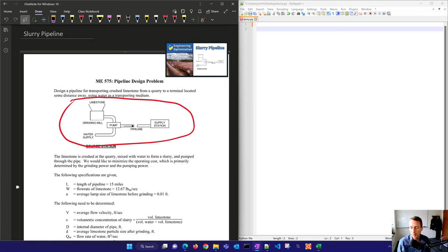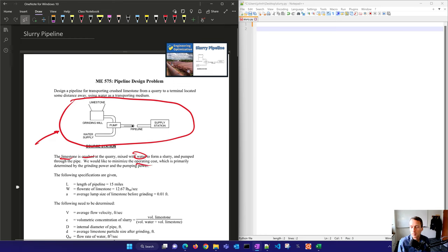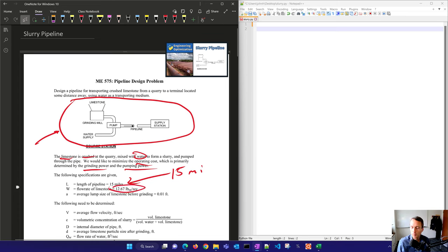Today we're going to optimize the design of this slurry pipeline. We have some trade-offs here where limestone is going to be crushed at the quarry, mixed with water to form a slurry, and pumped through a pipe. We'd like to minimize the operating cost, which is primarily determined by the grinding power and the pumping power. We've got to go a full 15 miles with this slurry pipeline and we need a flow rate of limestone of at least 12.67 pound mass per second.